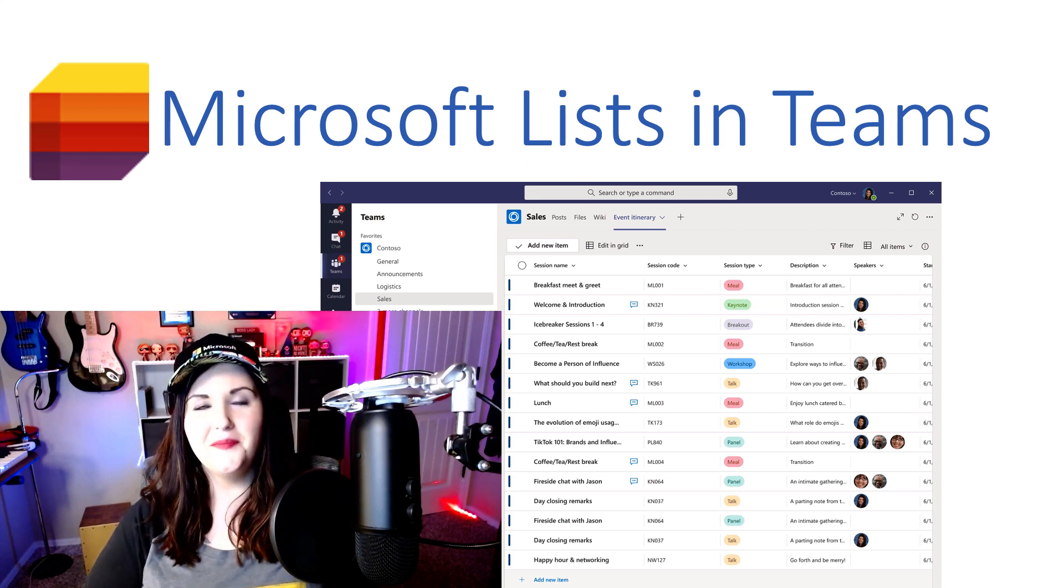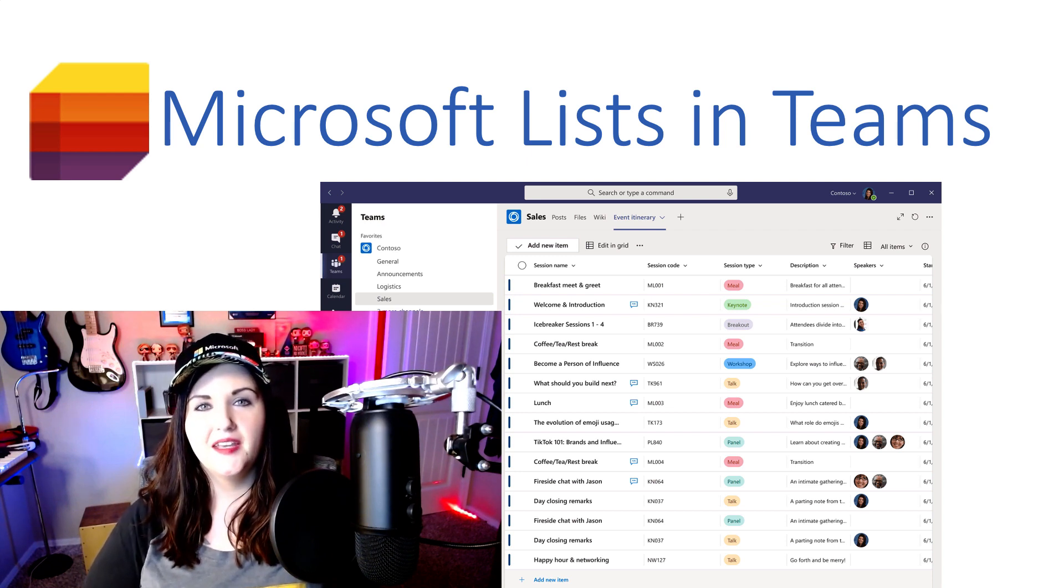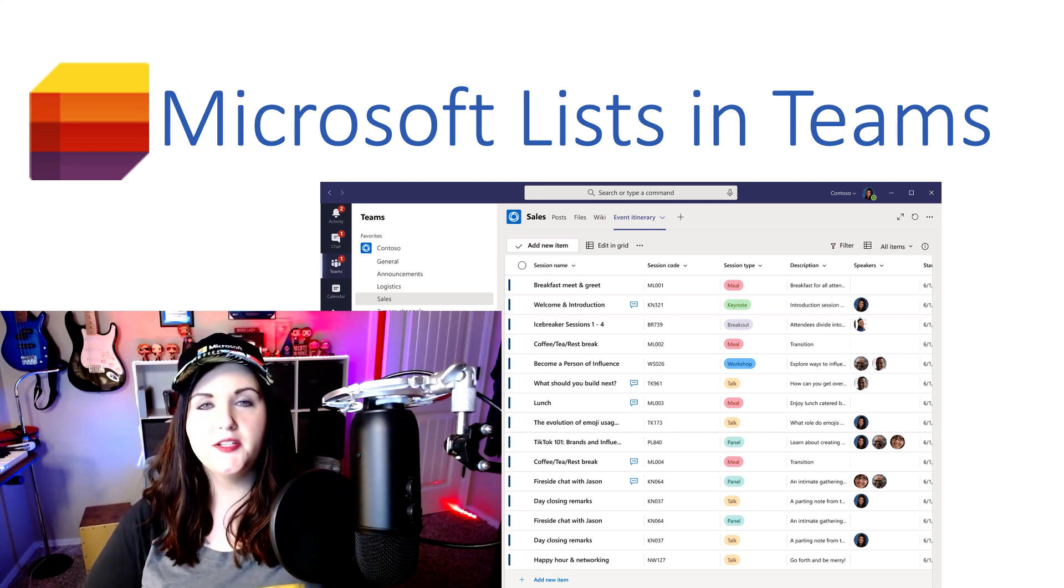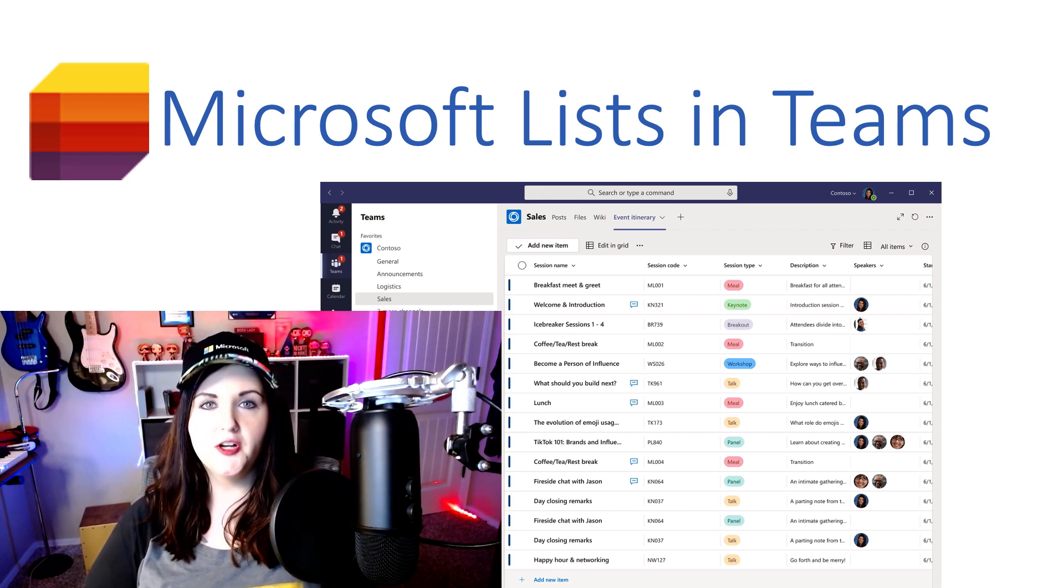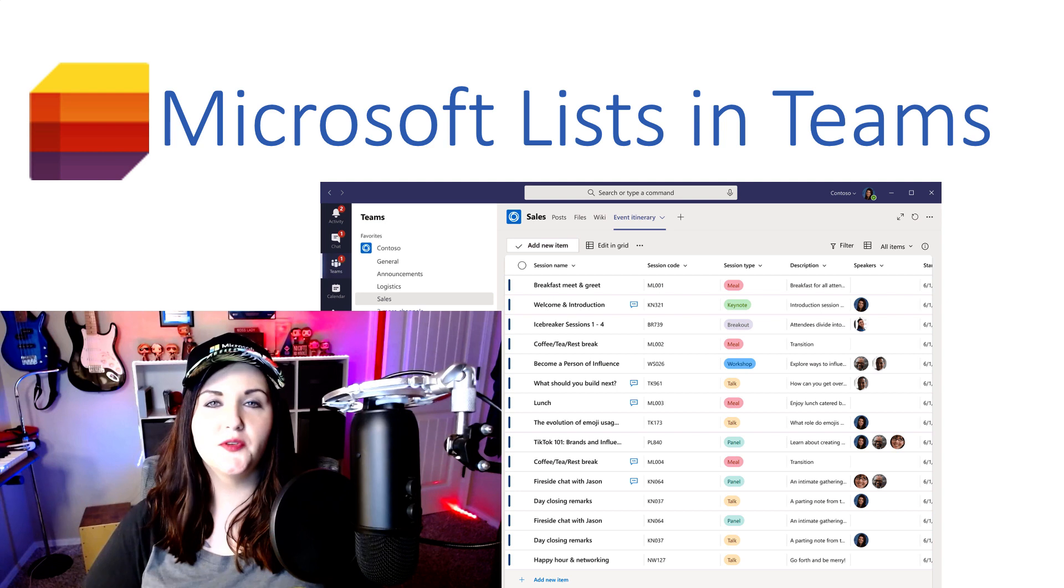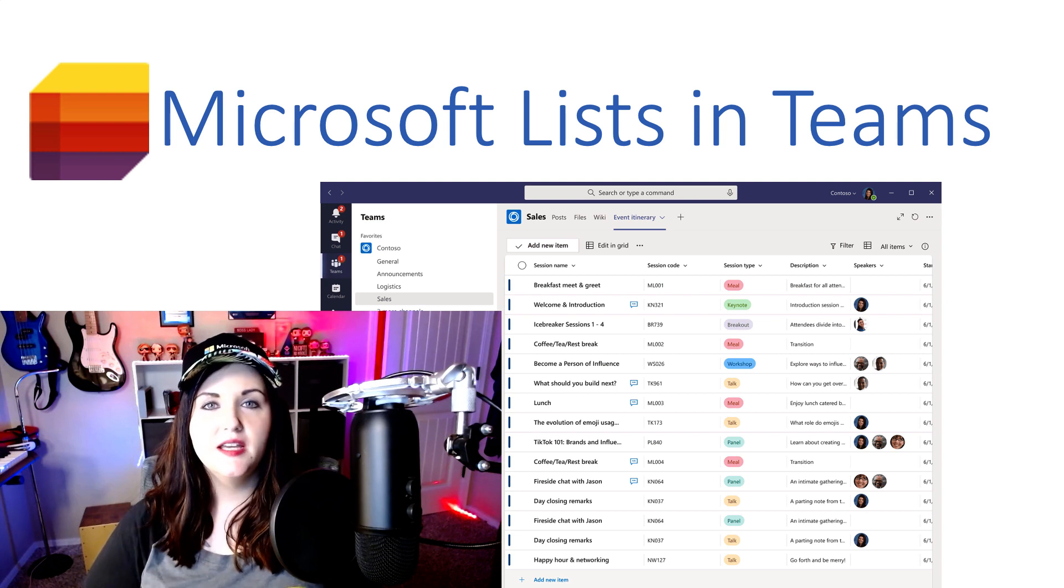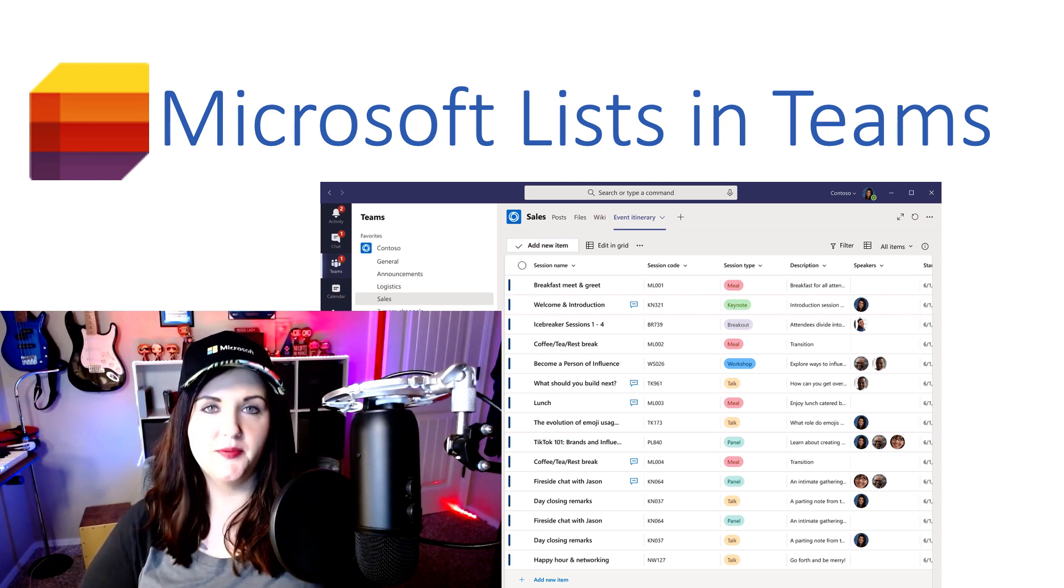Hey everyone, April Dunham here. In this video, I wanted to talk about some new functionality that was released recently, and that's Microsoft Lists for Teams.